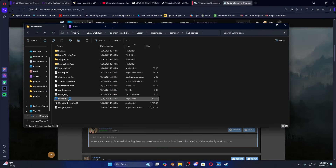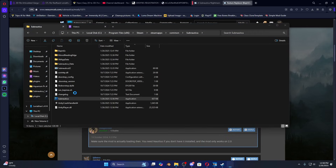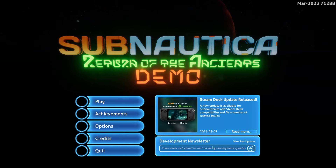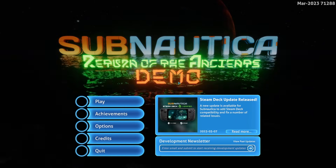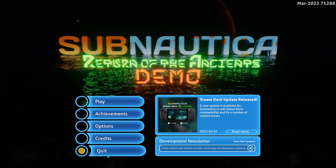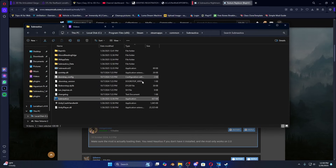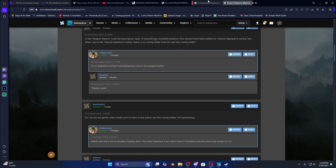Now let's start up Subnautica one more time. This is going to generate extra folders for your Texture Replacer mod — it has to generate a Texture Replacer folder in your BepInEx slash config. We'll wait for this to load and then I'll show you where the texture edit files will go. Return of the Ancients Demo loaded, everything looks good — let's quit out.